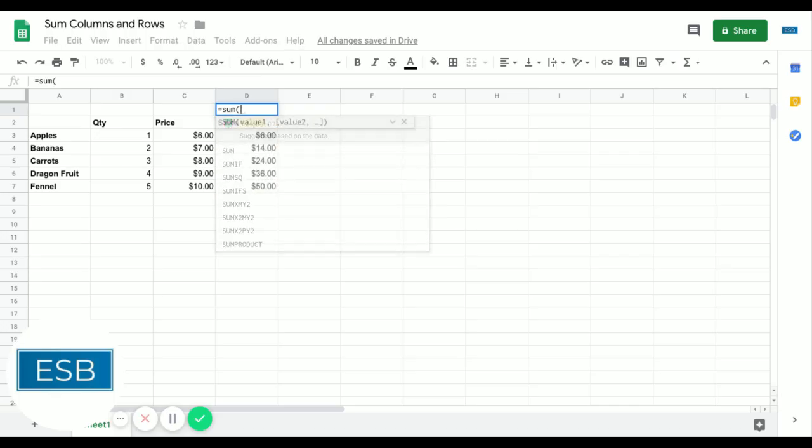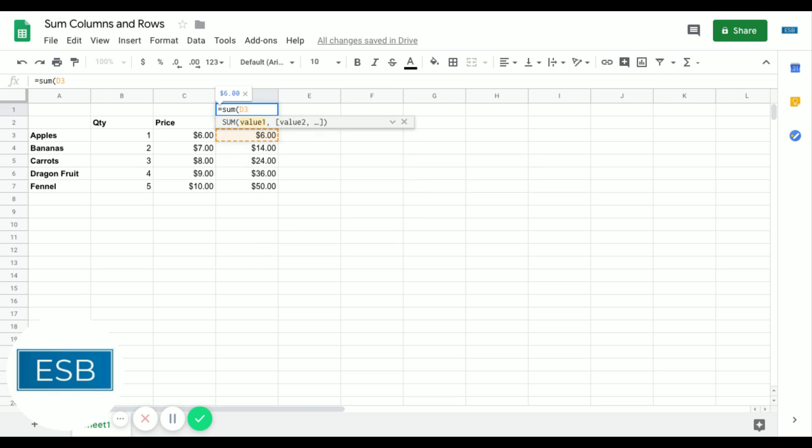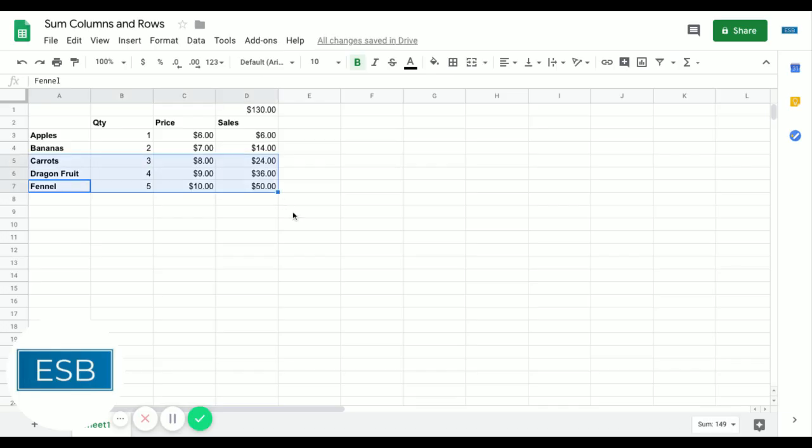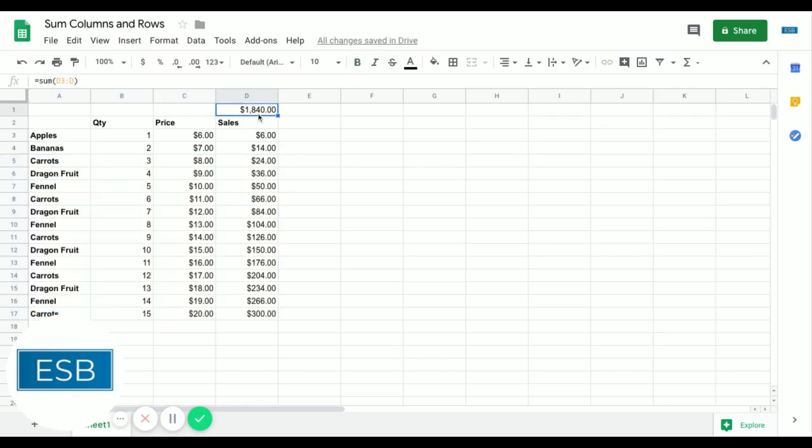And we say equals sum, and instead of clicking and dragging, you can actually do D3 through D. Now, in Google Sheets, you can leave this open-ended. You don't actually have to put an end number. The beauty of this is as your sales team keeps adding information, this keeps growing. You never have to change that formula again, which is awesome.